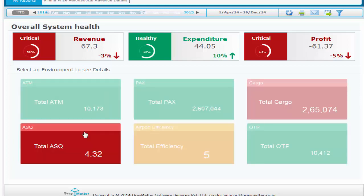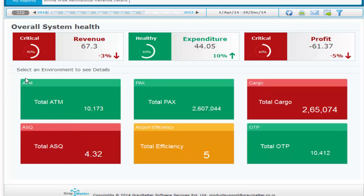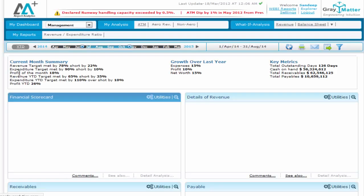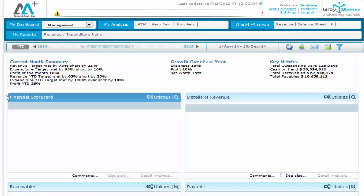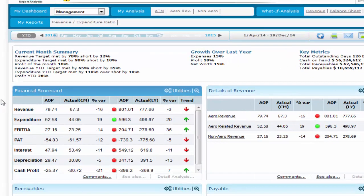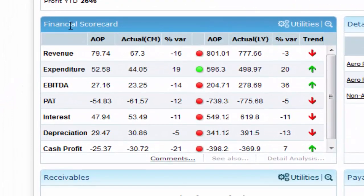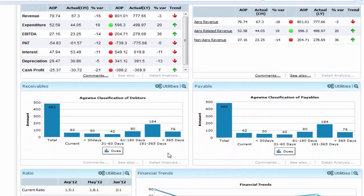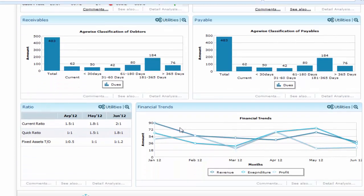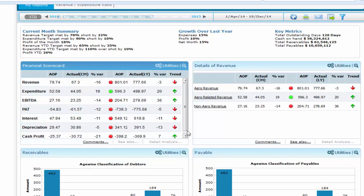This particular dashboard also gives the CEO a bird's eye view of his airport business. Now let's assume the CEO wants to analyze his airport ATM performance. He clicks on the total ATM portlet and the solution directs him to the management dashboard where he gets a view of his complete airport finance. This dashboard comprises a scorecard, the details of parameters in the scorecard, receivables and payables in terms of days, important financial ratios, and trends. The entire dashboard is scorecard-driven with all KPIs showing plan versus actual with traffic lights and upward/downward trend indicators.